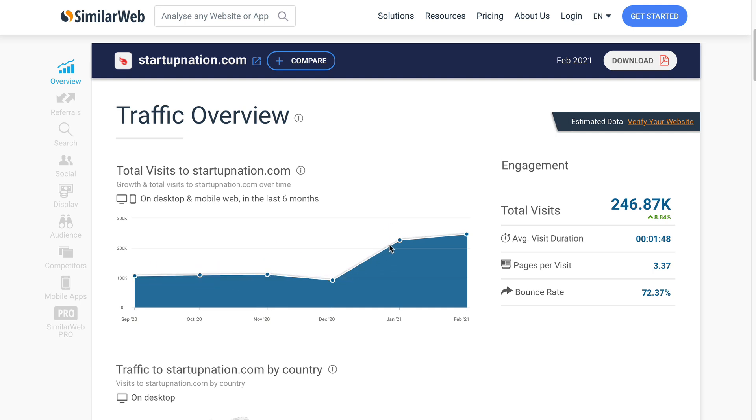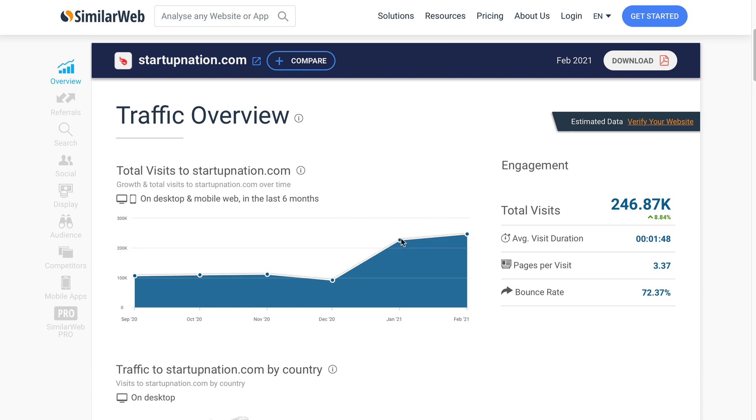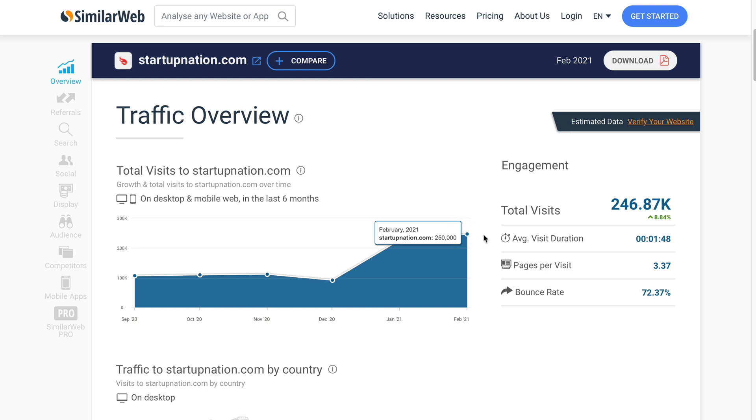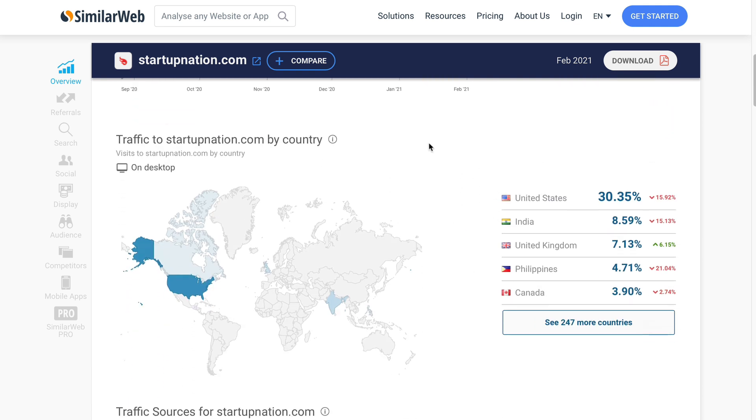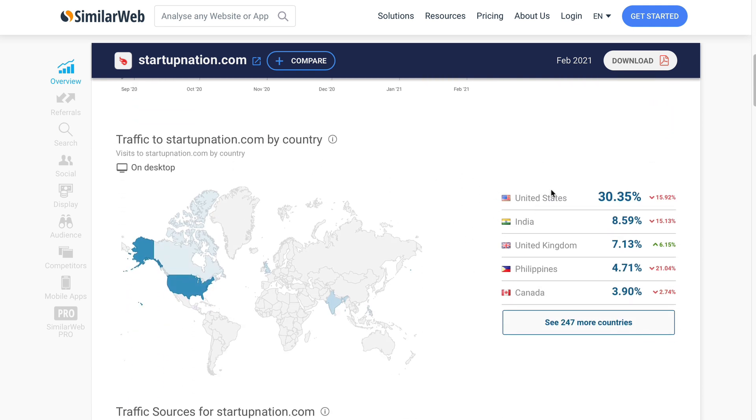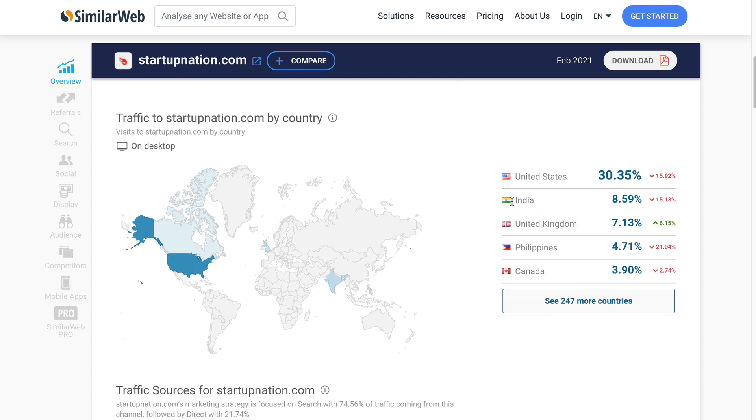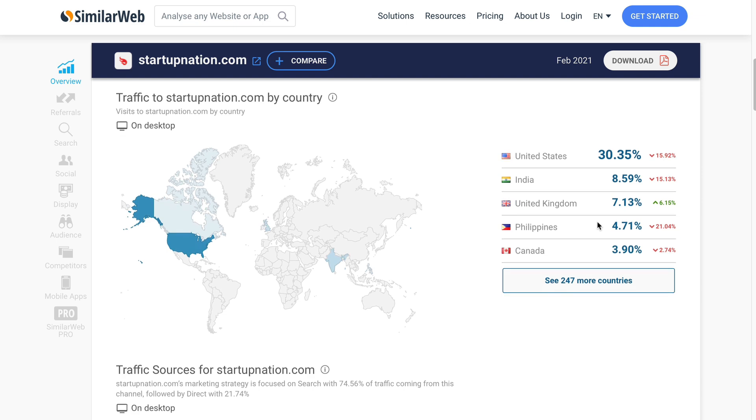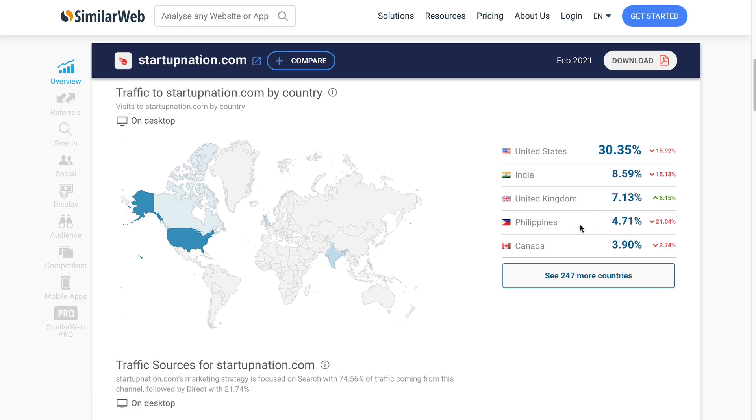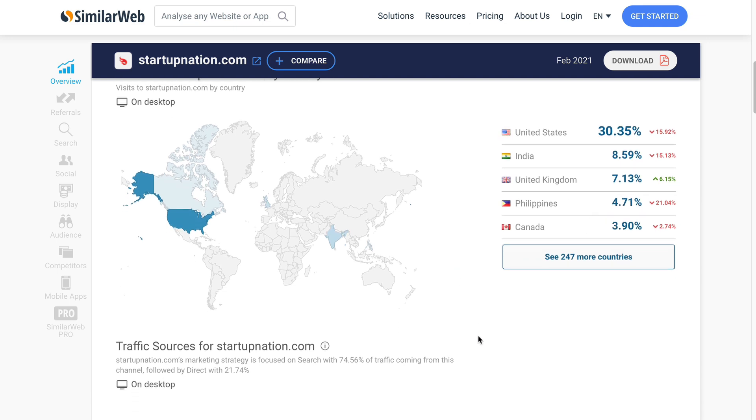And then in the last two months or so, it has really started to take off. So now it's breaking through the 200,000 mark and it's heading towards a quarter of a million views a month. So most of the traffic comes from the United States, 30 percent, 8 percent from India, 7 percent from the UK, 4 percent from the Philippines and 3 percent from Canada.